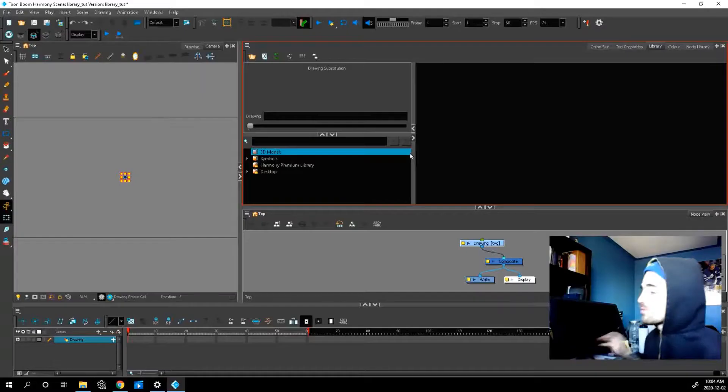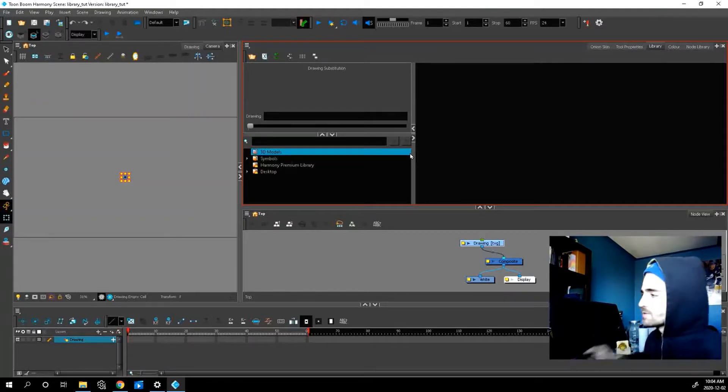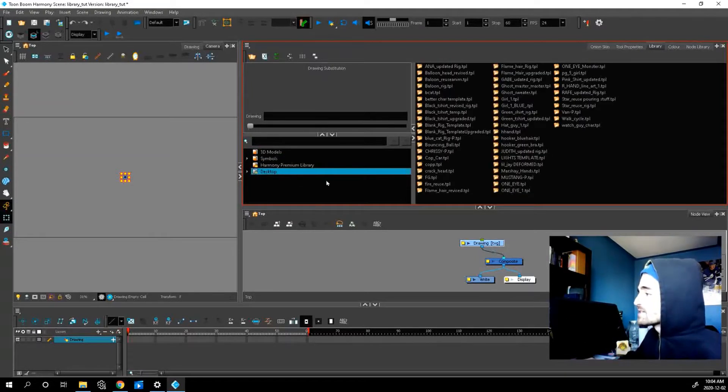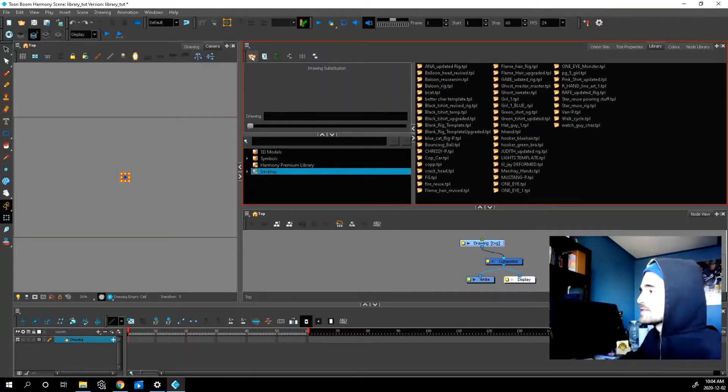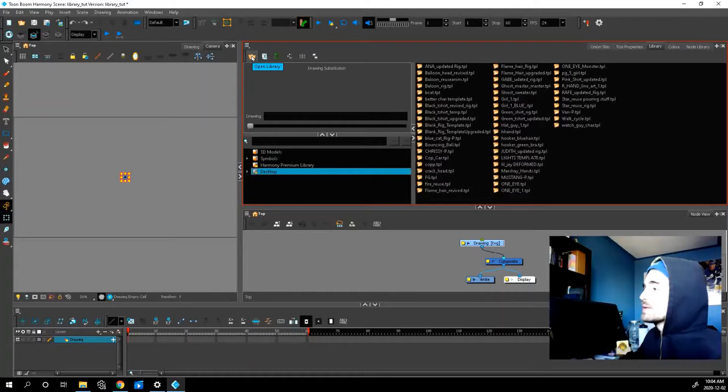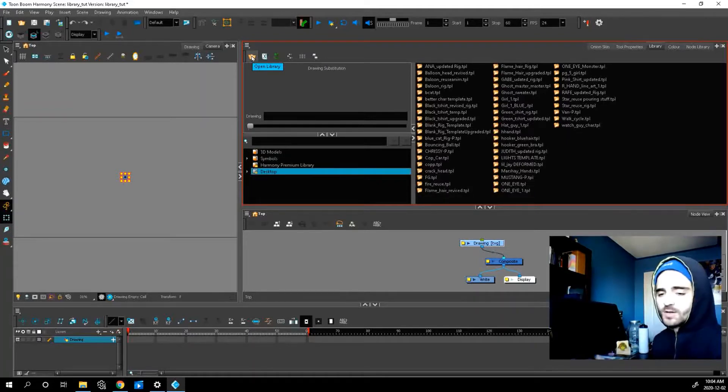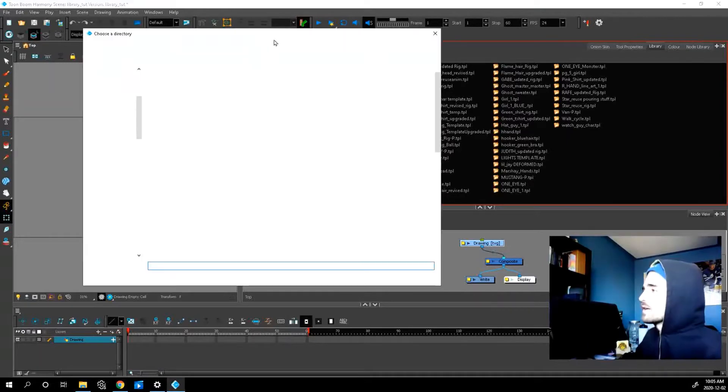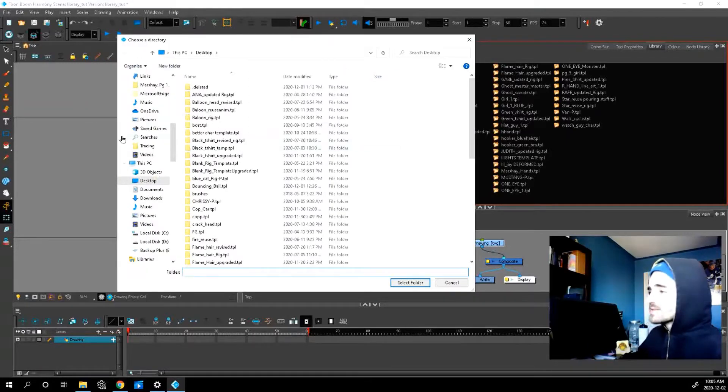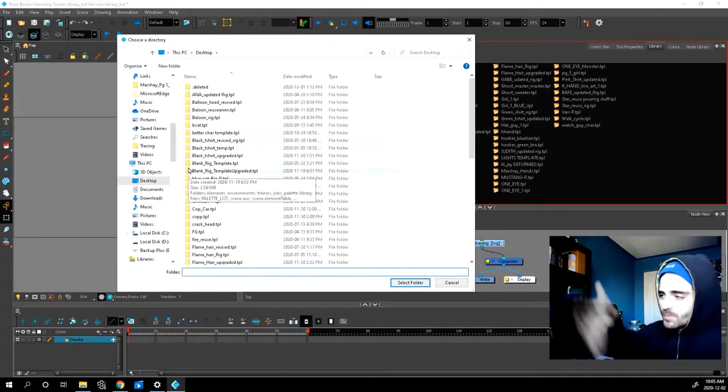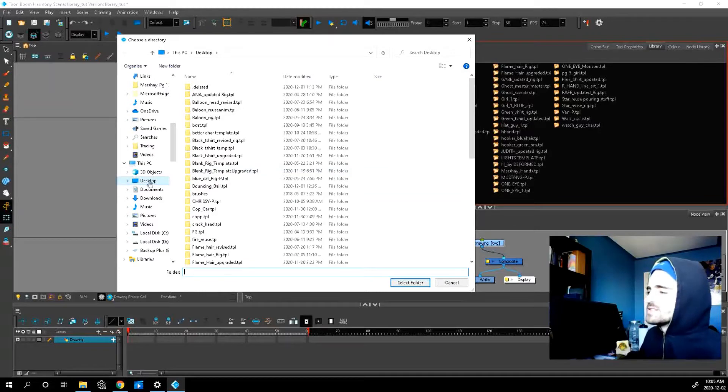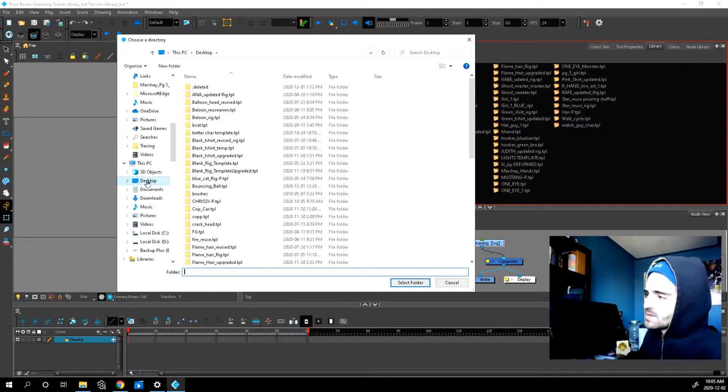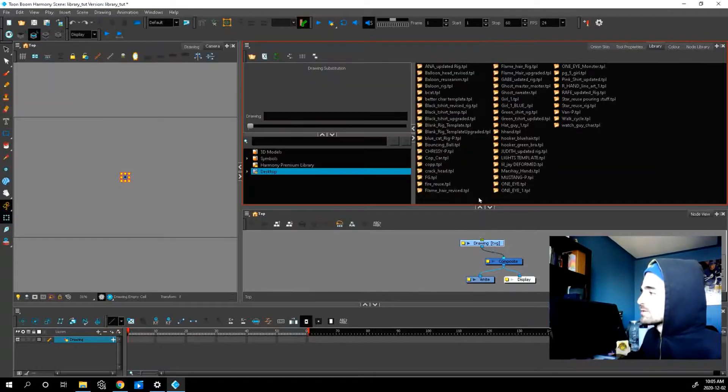We're ready to start storing our files. But how do we do that? Like I said before, I have my desktop file here, but how did it get there? Well, go up to this little folder, open library. So you're basically opening a new storage container. And as you can see, it opens up my computer files. So I would recommend dumping all your files in your desktop. So choose desktop, click it and press select folder.